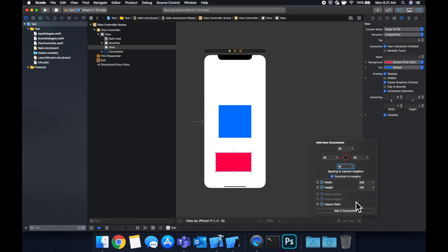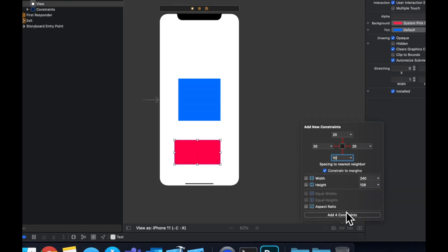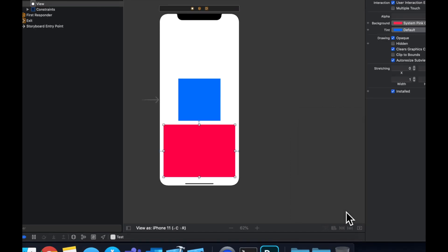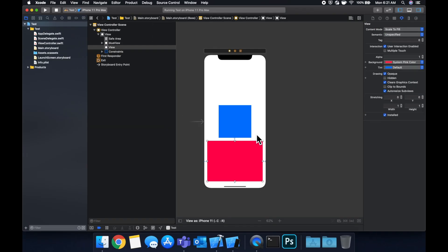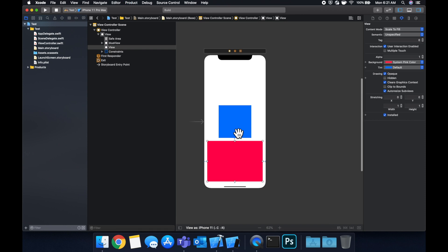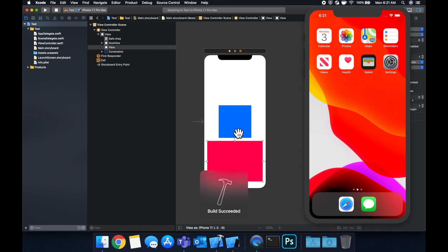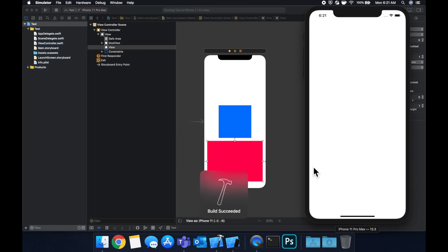And if we hit apply for constraints or add for constraints, we'll see that we now have the red rectangle expanded and 20 from the top here.